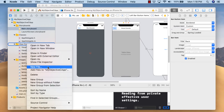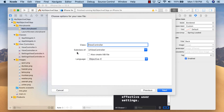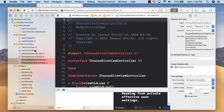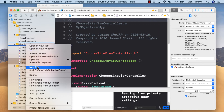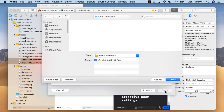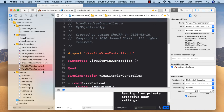Now let's add two view controllers. Right-click on 'View Controllers,' say 'New File,' iOS Cocoa Touch Class, subclass of UIViewController, language Objective-C. I'll call this one 'ChooseSiteViewController.' Then add one more — right-click, new file, iOS Cocoa Touch class — called 'ViewSite,' so 'ViewSiteViewController.'